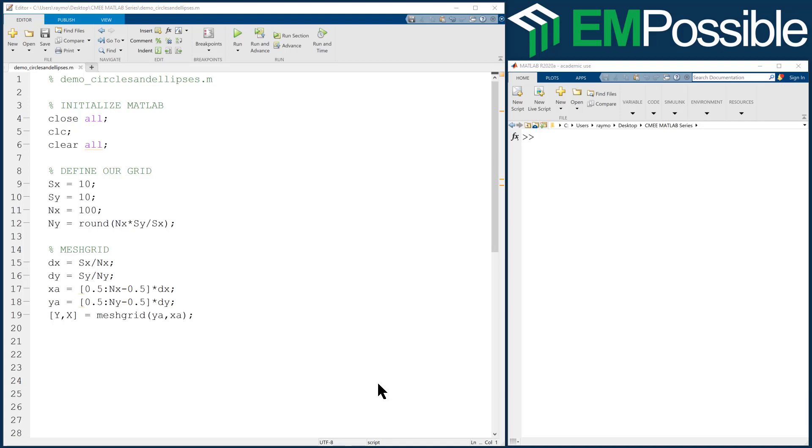In this video, I am going to show you how to make circles and ellipses via the mesh grid.